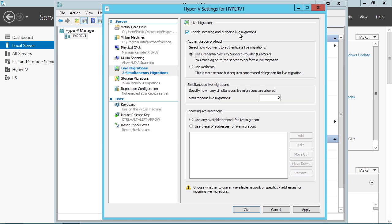You've got two options. One is using CredSSP, which you will probably never select simply because you've got to be logged onto the server in order to complete the migration. Or you can use Kerberos and configure constrained delegation to support that live migration. Now, constrained delegation sounds really awful and challenging and like a big security hole.